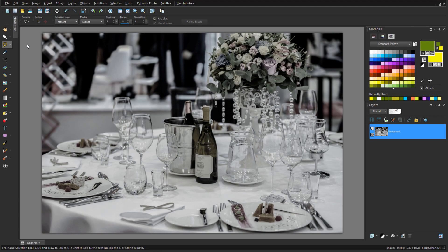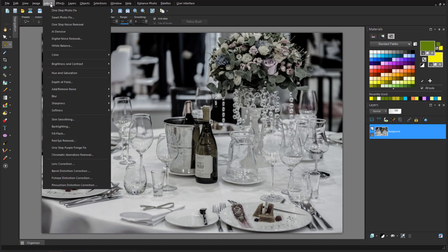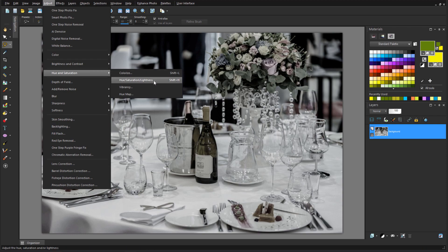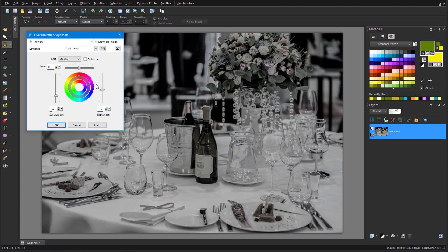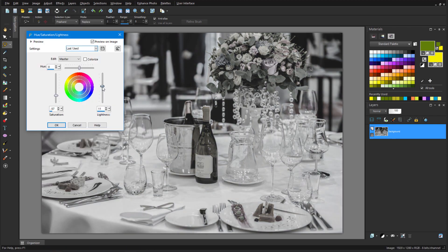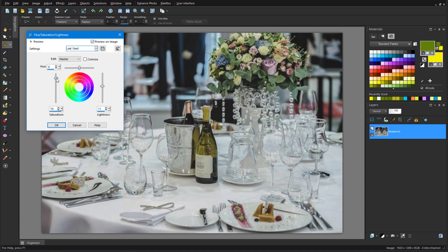I'd like to make this washed-out photo more vibrant. So, I'll choose Adjust Hue and Saturation Hue Saturation Lightness. First, I'll bump up the lightness, then increase the saturation to bring out the colors in the flowers and the food.